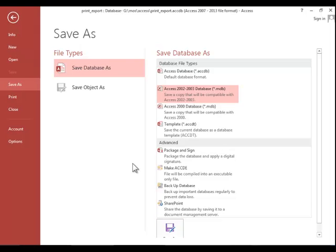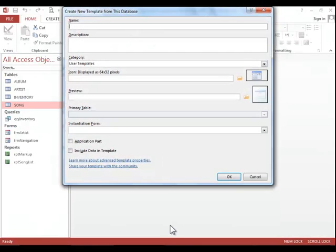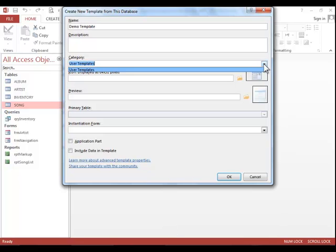To save a database as a template, you will follow these same steps, except you will choose Template here. And then you will click on Save As, you can give the template a name, fill out a description if necessary, and you can choose a category, which you can see here we only have one.